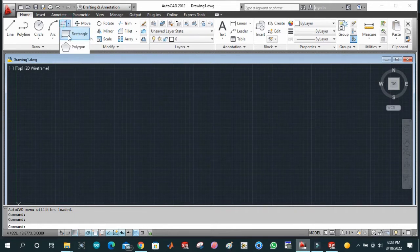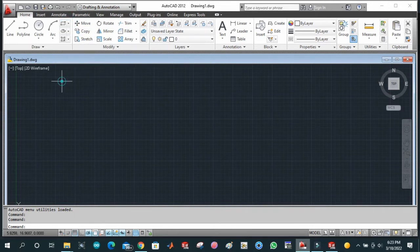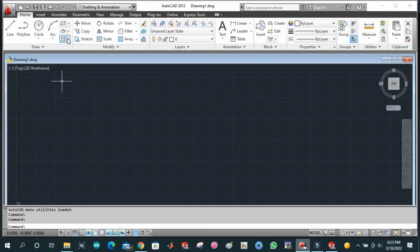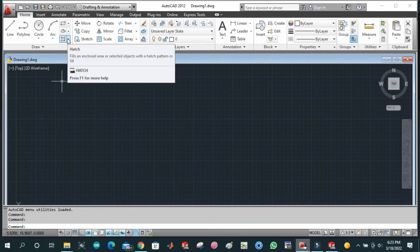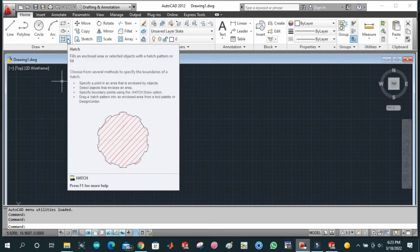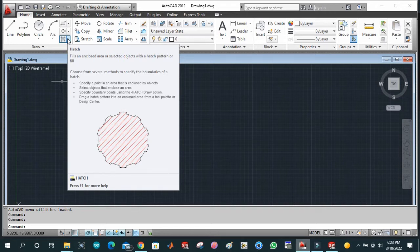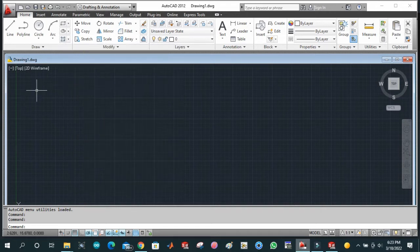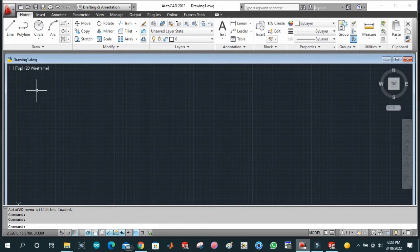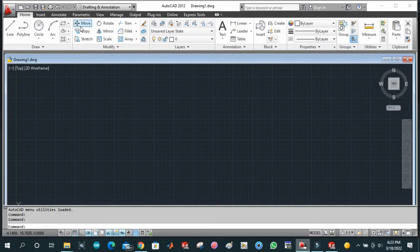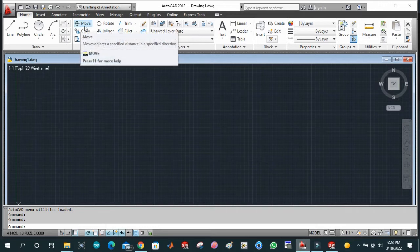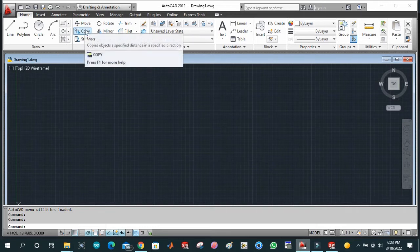This is hatch, one of the important tools of AutoCAD. This is used to fill the internal emptiness of our 2D diagram. We have different types of hatches which we will study later. This is move, which is basically used to move our drawing from one point to another.